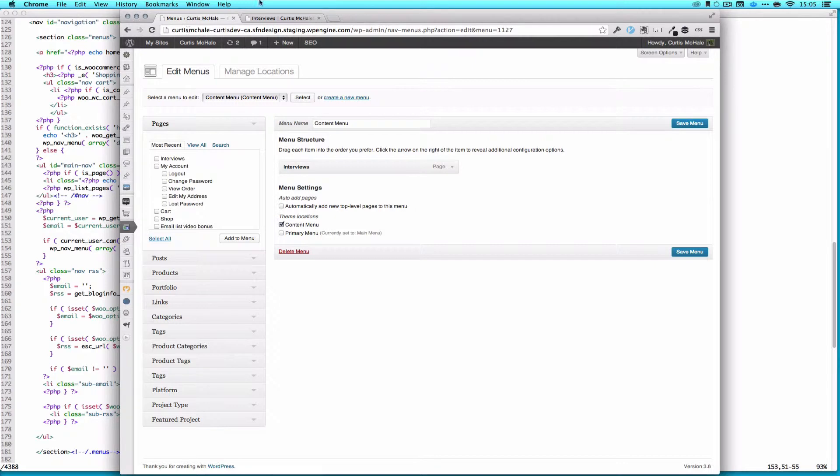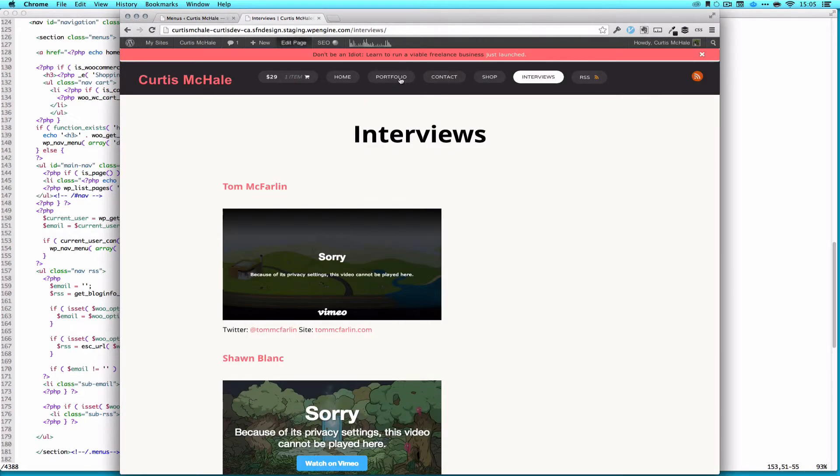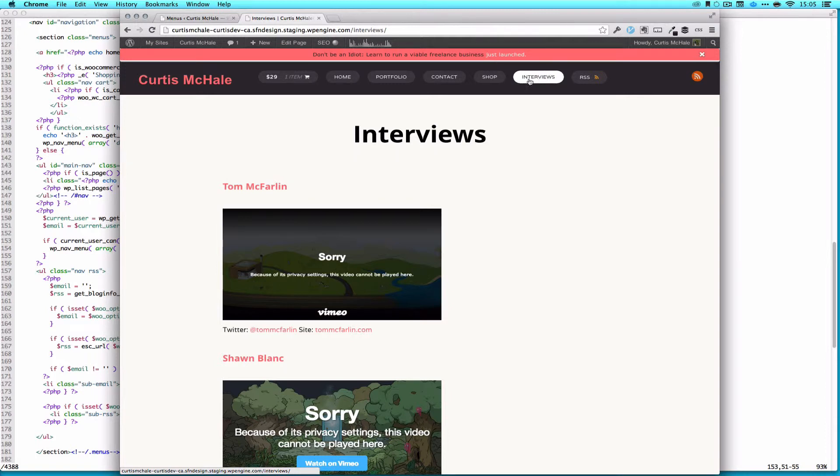So that means, on the site, if you aren't the administrator, or you haven't purchased the product, you're not even going to see this interviews menu right here. It won't even show up.